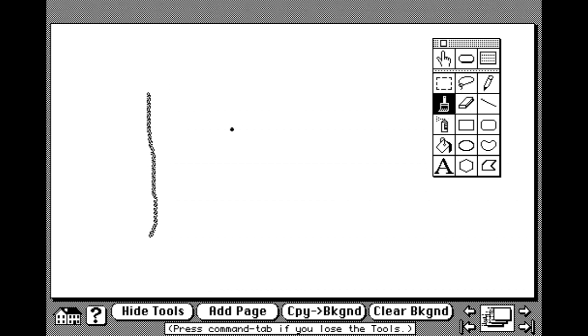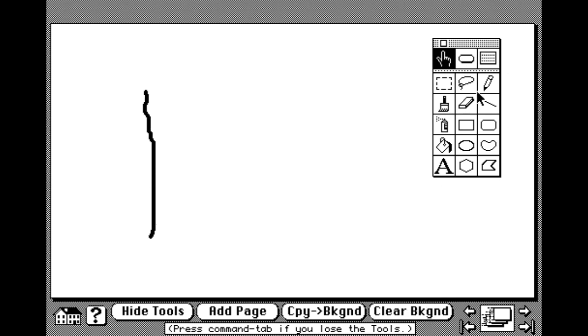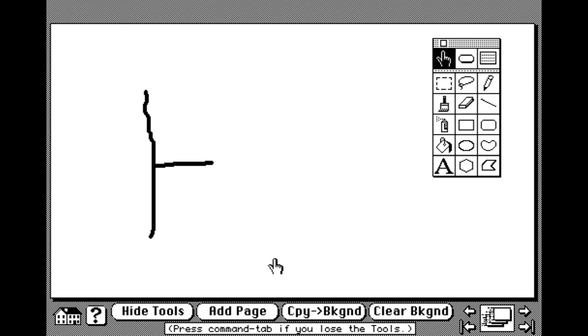Let's trace over that. And clear the background. There we go. Let's add another line. Copy the background. Add page.